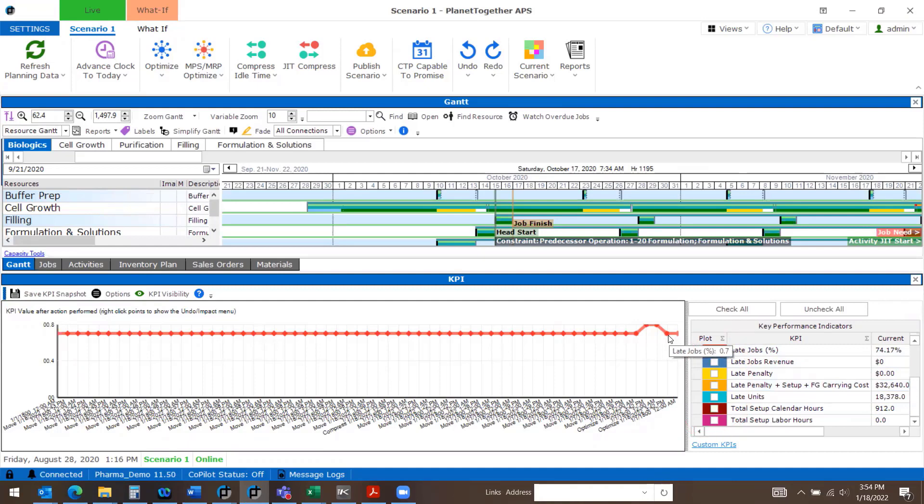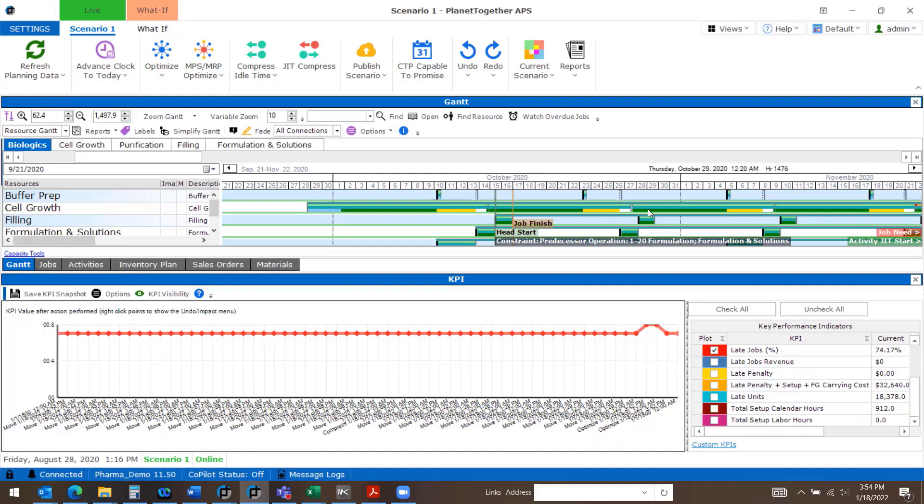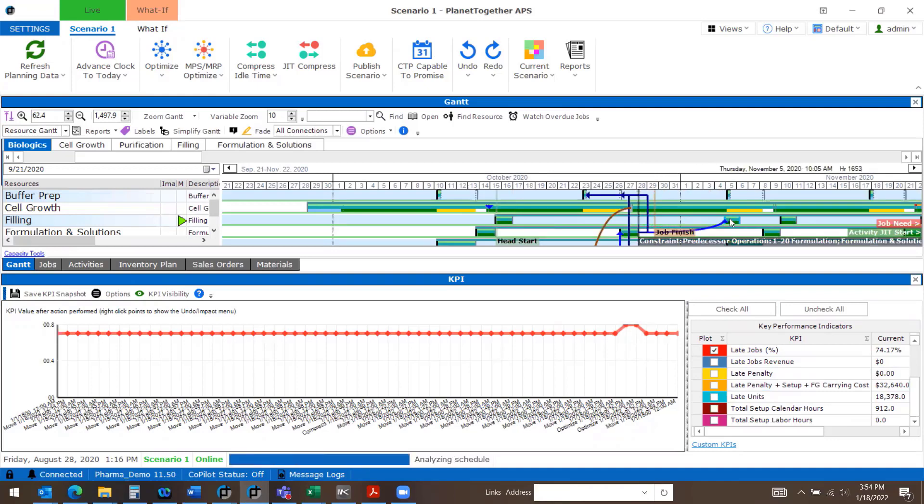If I hover over my data points, I can see the changes based on the schedule that I have in my live scenario. If I make a change on my schedule, my KPIs will update.